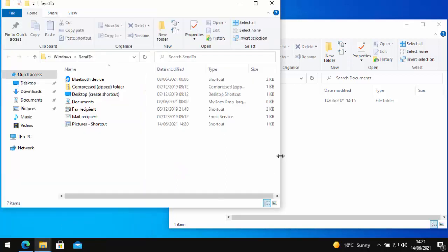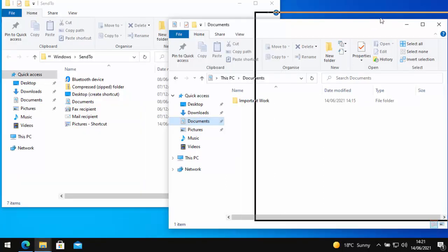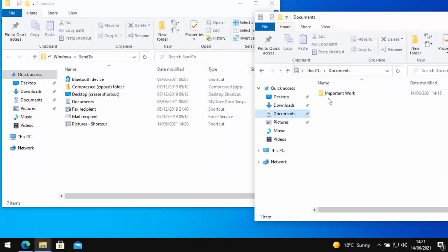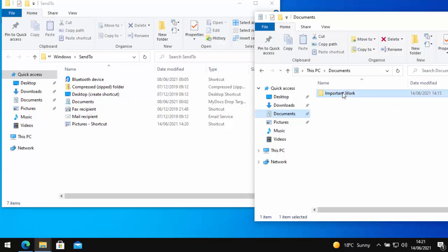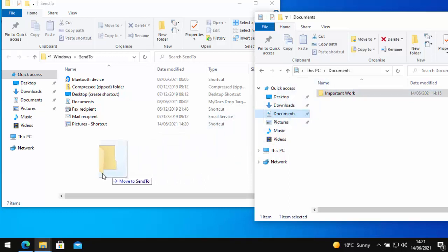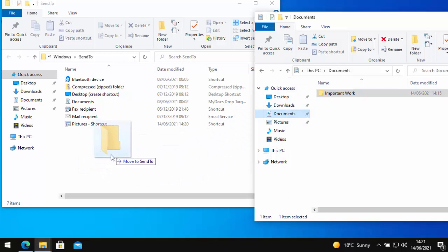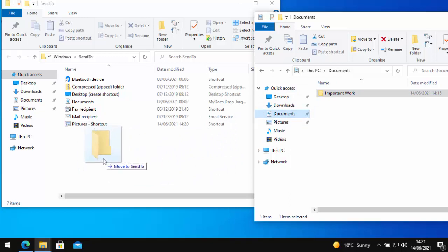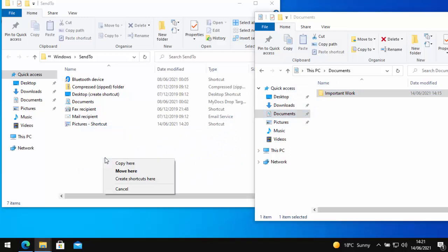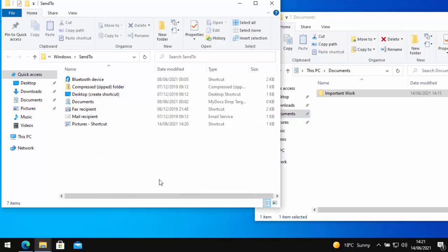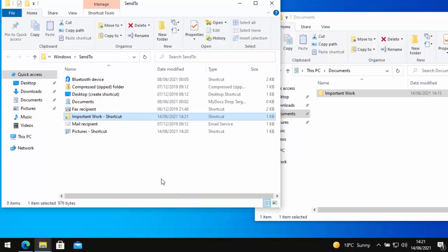And then all we need to do is let's just move this documents window over a bit so I can see it. Again, same thing. Move your mouse over the folder that you want to add to the send to, hold down the right mouse button and drag it across to the send to window and just move it to any blank area, then let go of the right hand key on the mouse and then move your mouse down to create shortcuts here and then left click once. And there we go. Important work then appears.